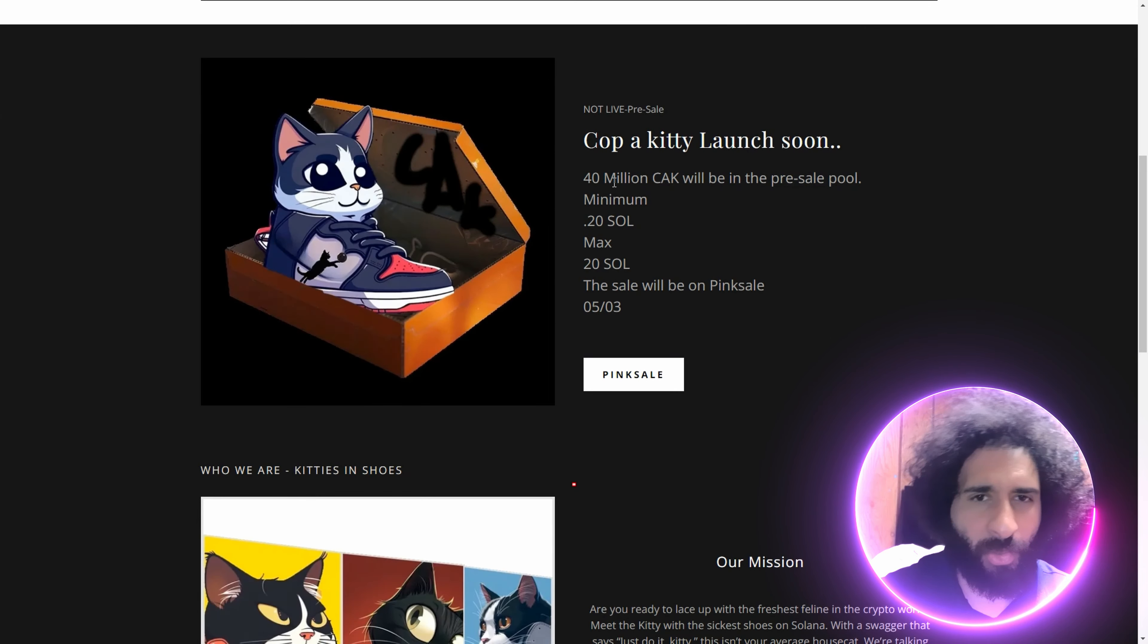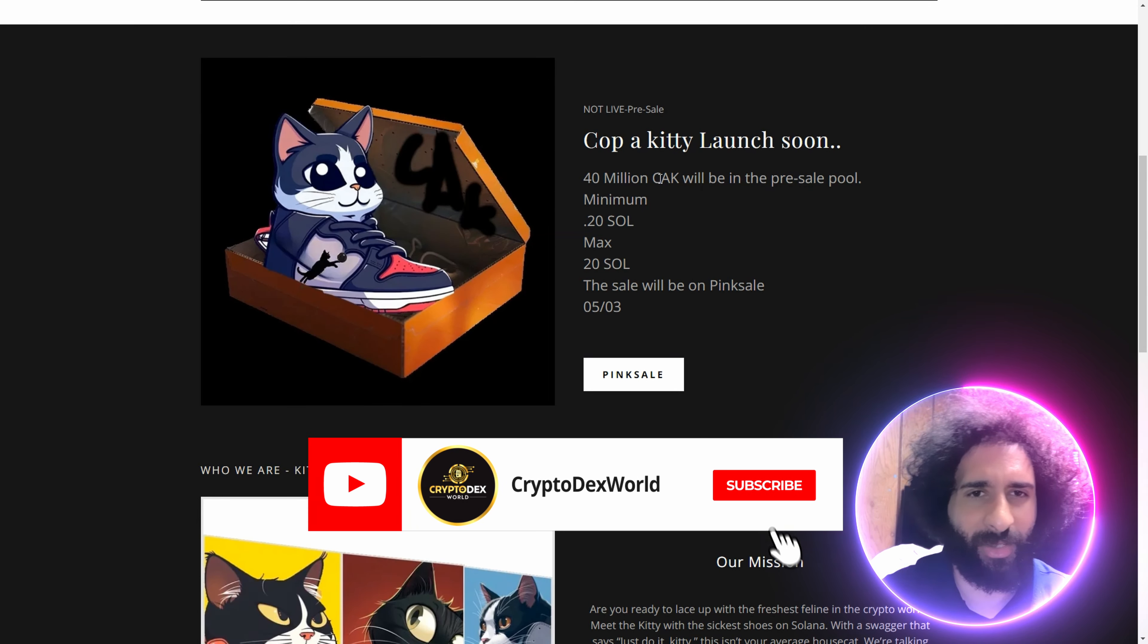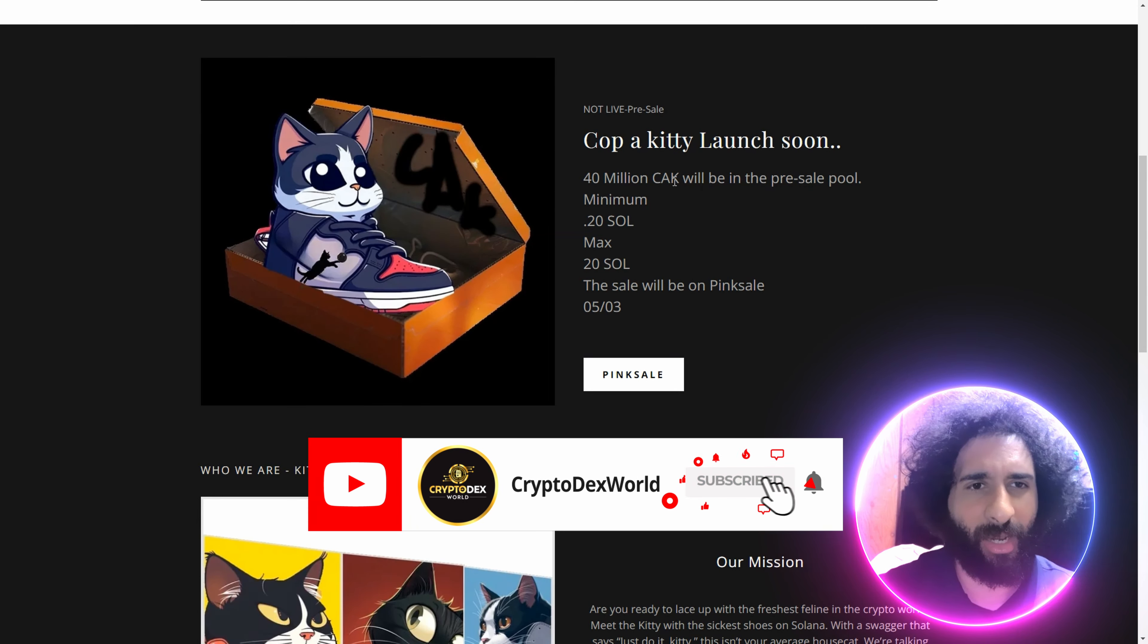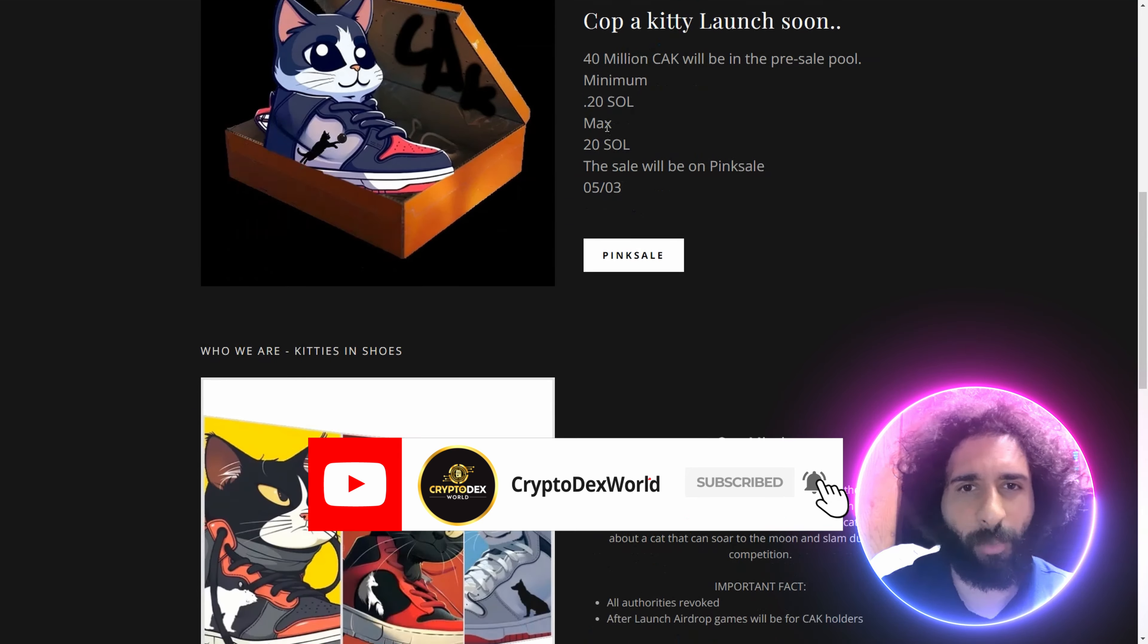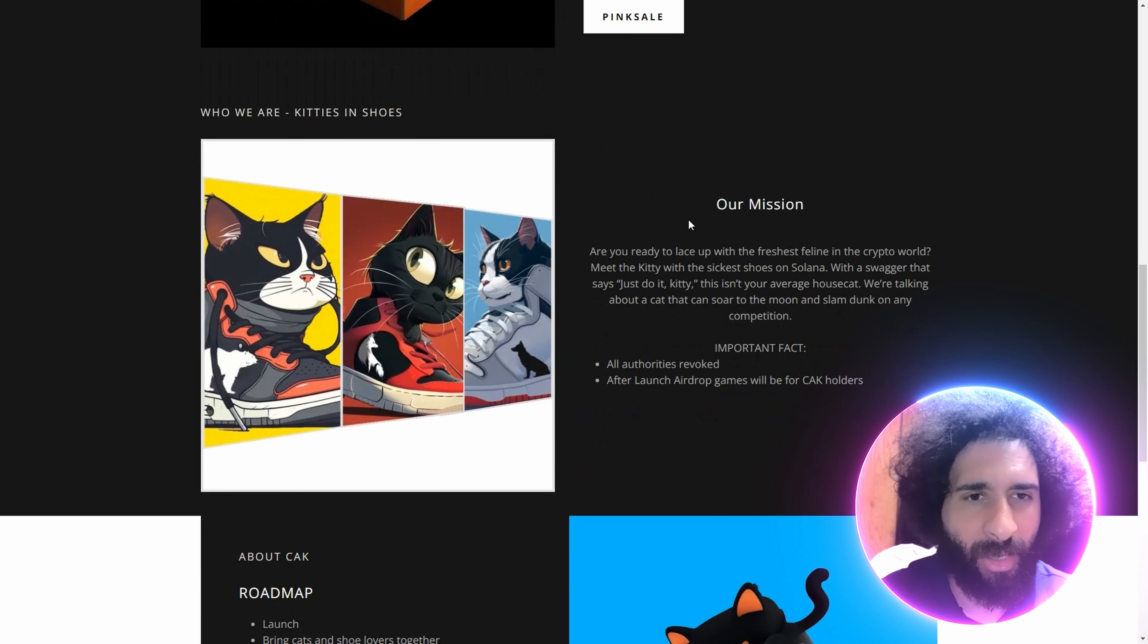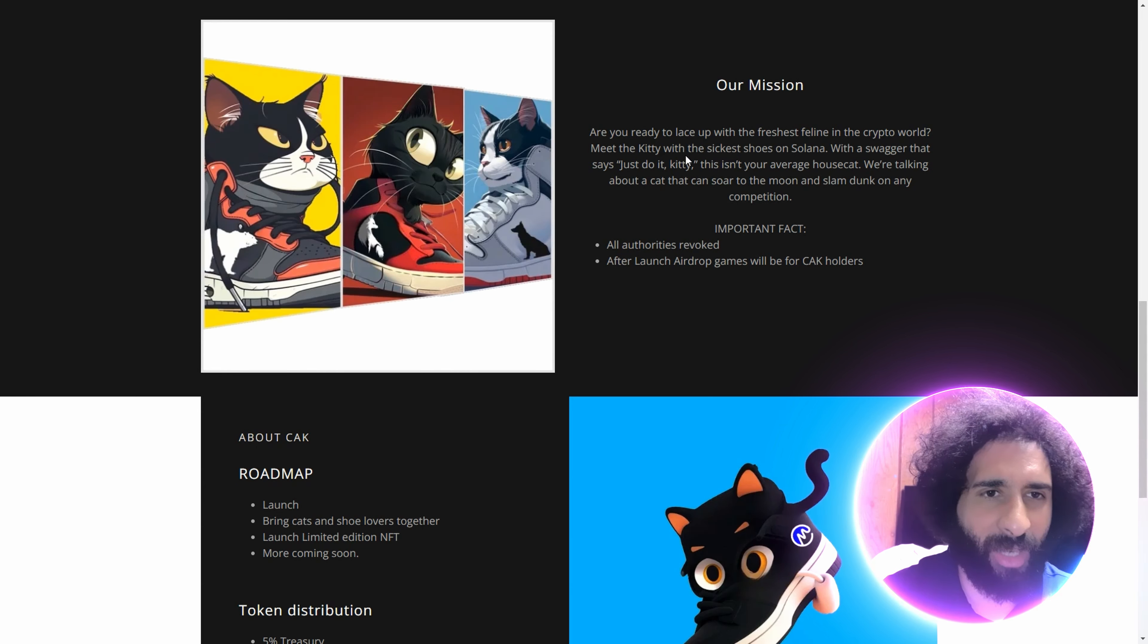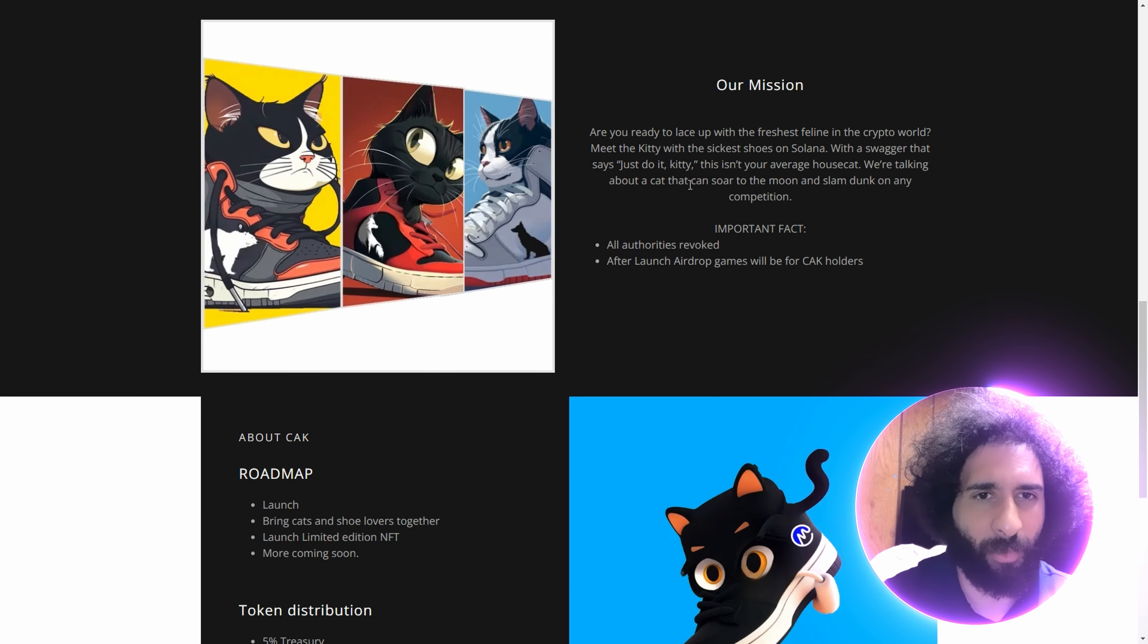Alright, Cop-A-Kitty launch soon. 4 million C-A-K, their native token in the pre-sale pool. Got the minimum sold, the maximum sold, and pink sale. If you're ready to lace up with the coolest feline, you can find them right on Solana.